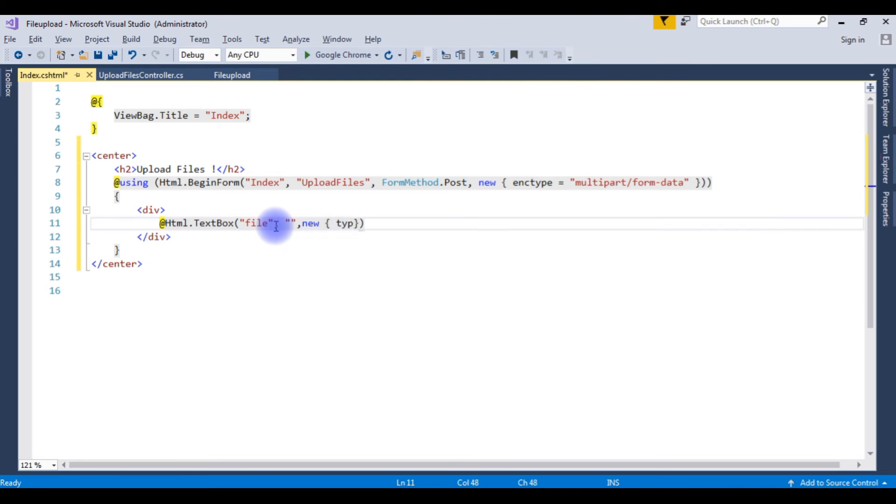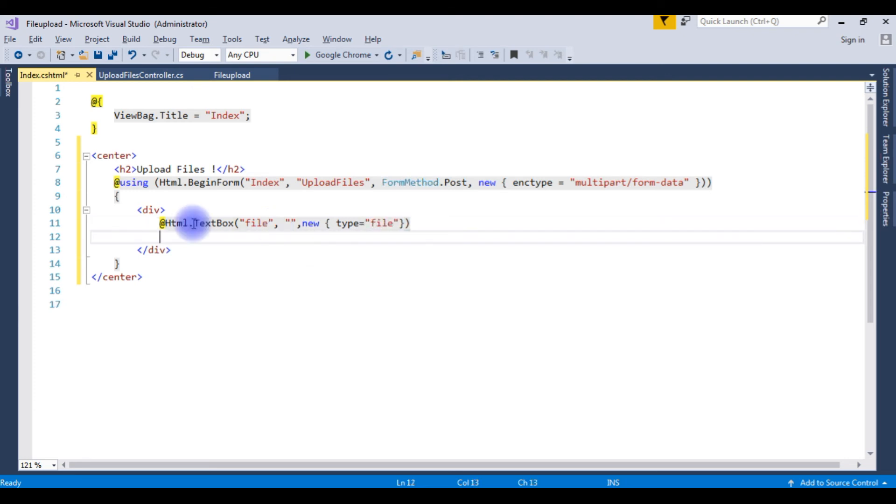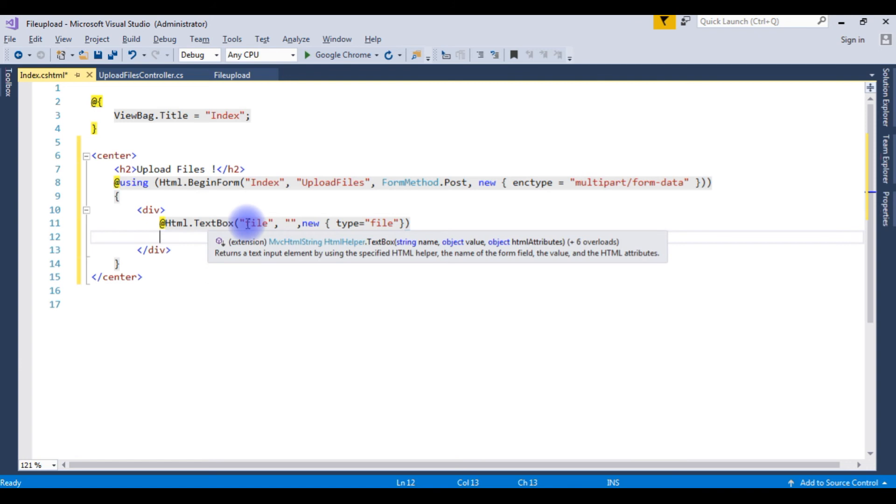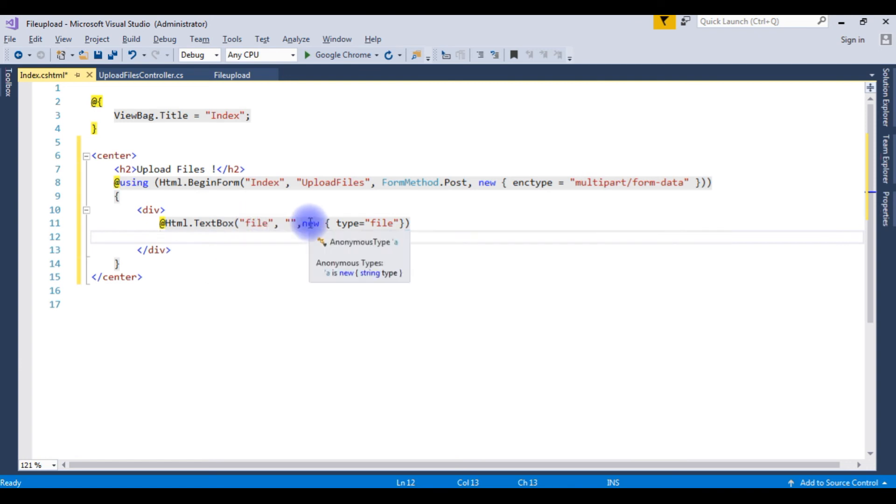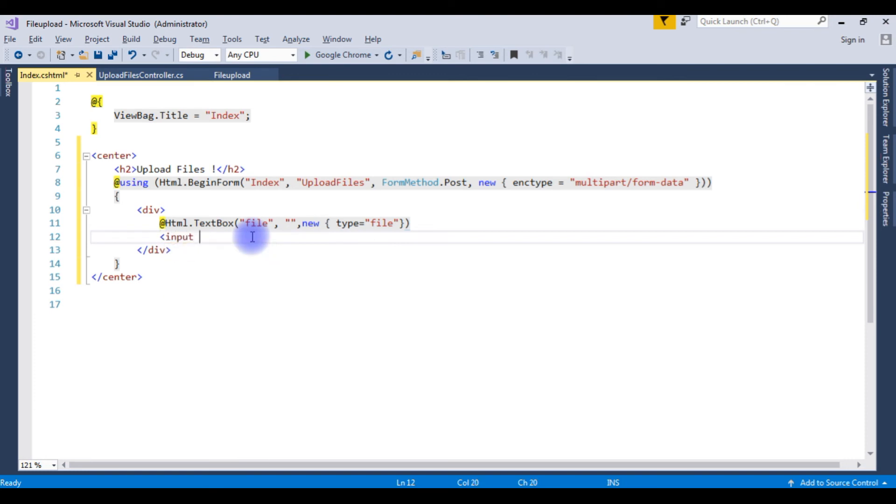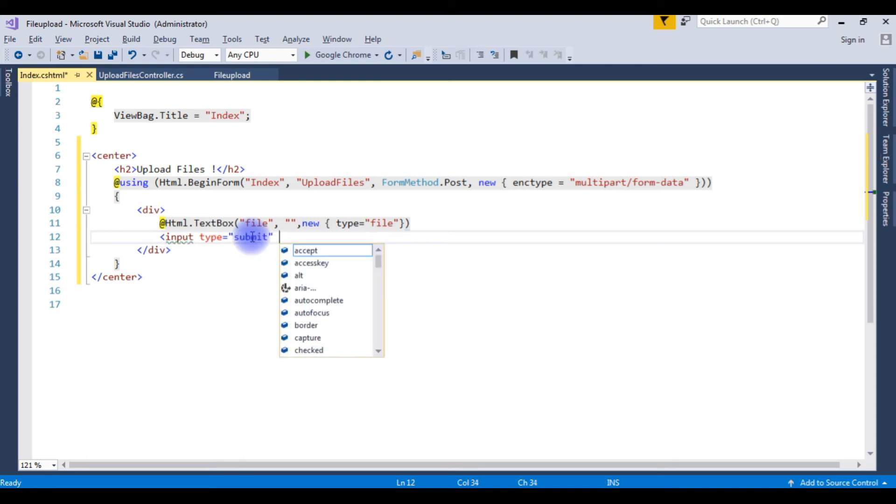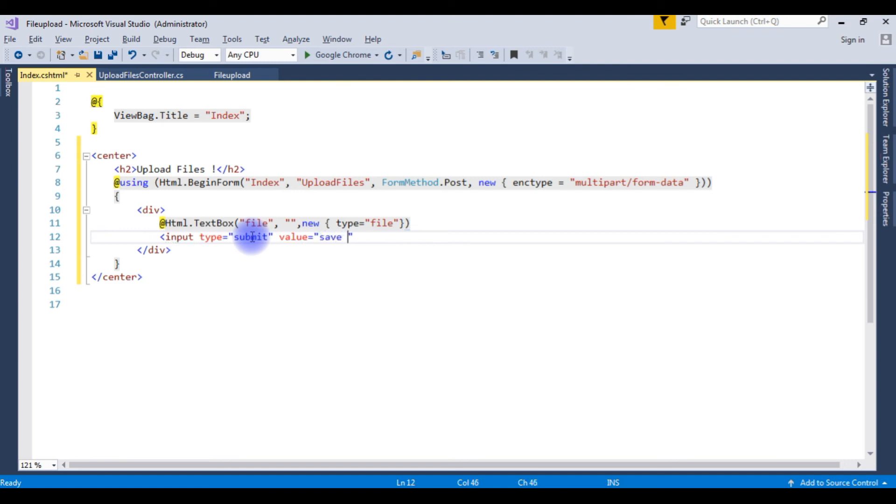The type is file. This HTML textbox is a file uploader control. Now I need the button control submit button. I'm using the normal input type HTML submit button, value save files.